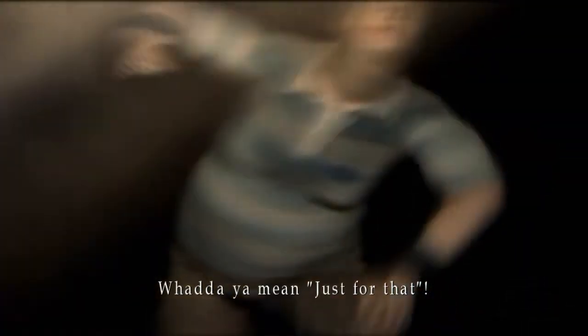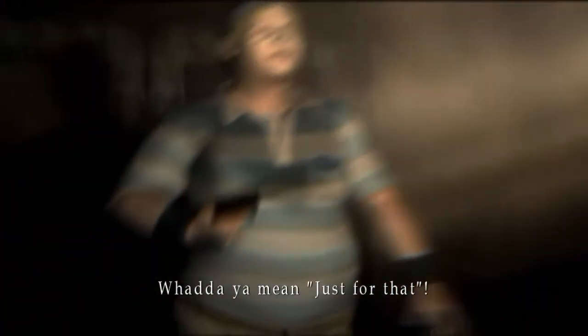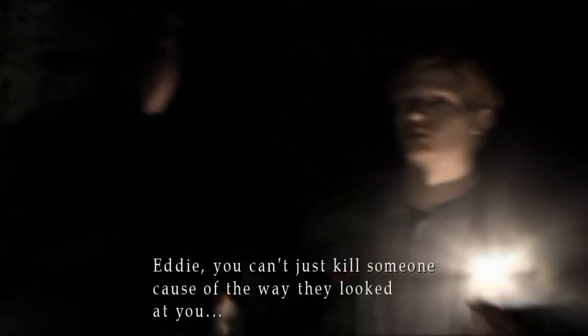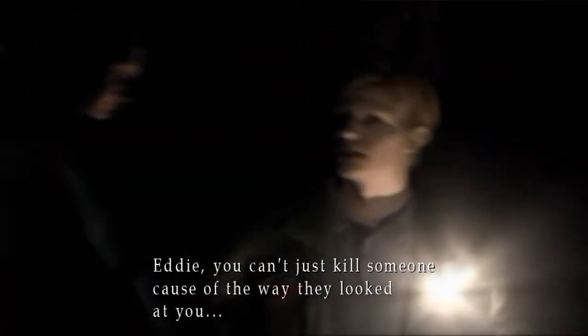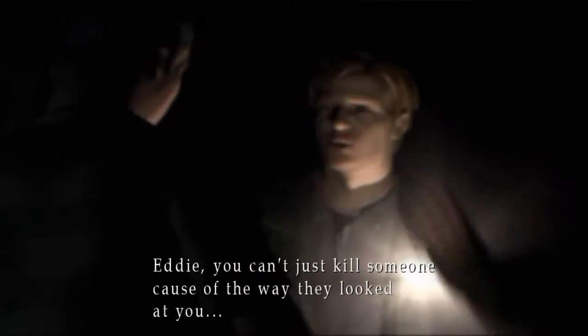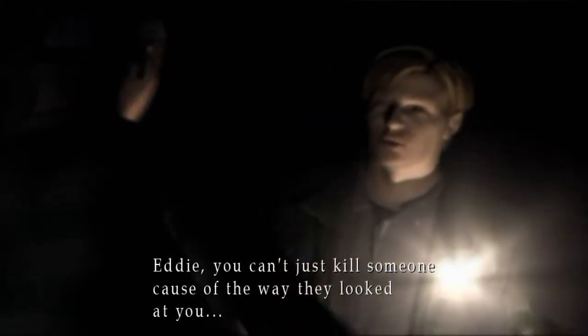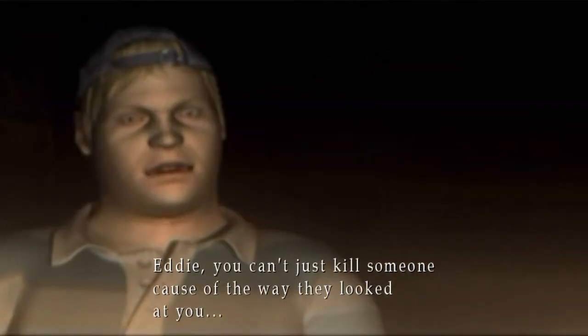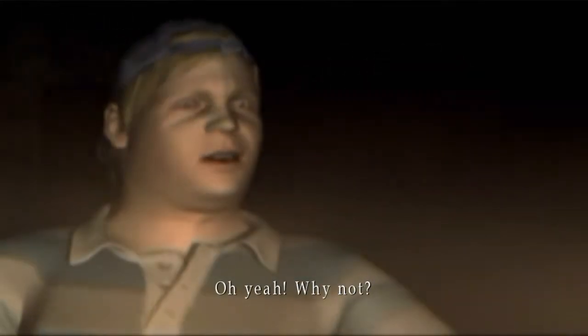Just for that you killed him? What do you mean just for that? Eddie, you can't just kill someone because of the way they looked at you. Oh yeah? Why not?